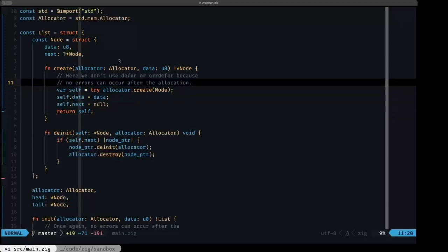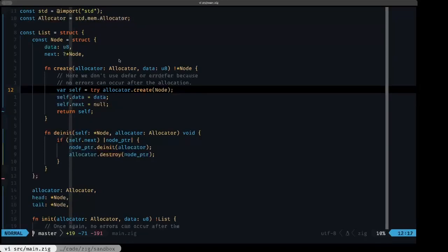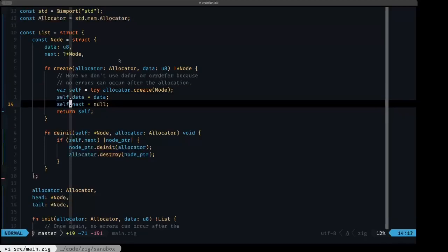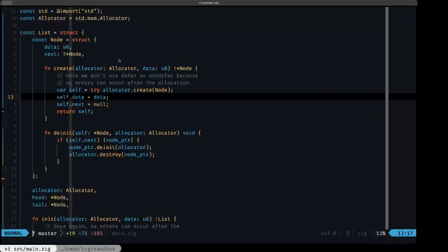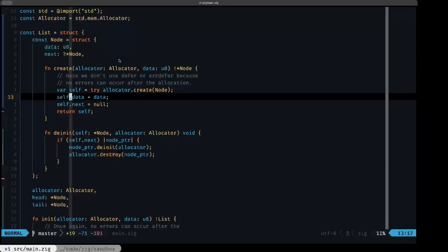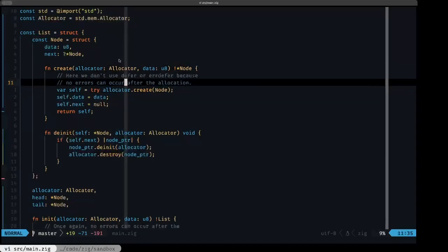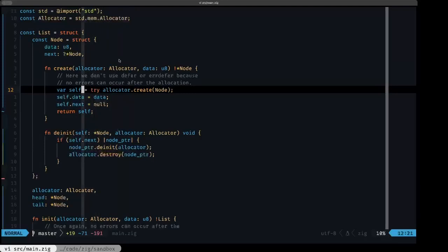As mentioned in the comment, we don't have to use defer or errdefer here, because if the allocation is successful and we obtain a pointer 'self', the other actions that take place in this function before returning that pointer — two simple field assignments — none of them can fail. So we don't need to free in case of failure, and we also are not going to free this pointer because that's what we want to return from the function. Neither defer nor errdefer are needed in this function.